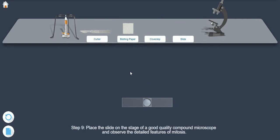Step 9. Place the slide on the stage of a good quality compound microscope and observe the detailed features of mitosis.